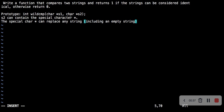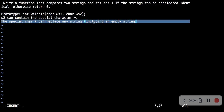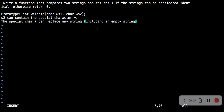S2 can contain a special character — this wildcard pointer — which can replace any string, including an empty string. So what do we do?